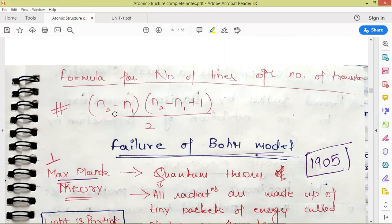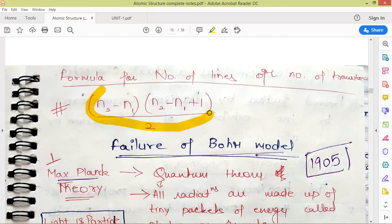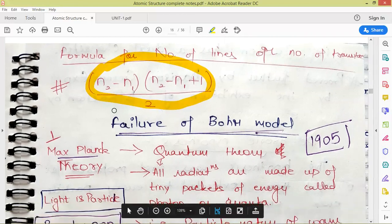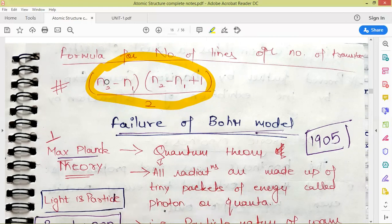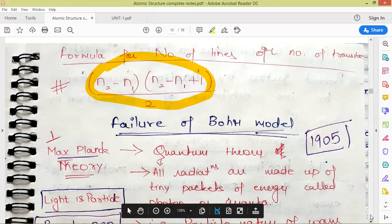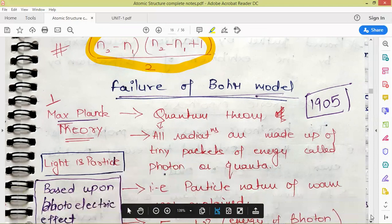For example, if N2=2 and N1=1: (2−1)×(2−1+1)/2 = 1×2/2 = 1 line. If the electron jumps from the seventh level to the ground state, N2=7: (7−1)×(7−1+1)/2 = 6×7/2 = 21 lines are obtained.